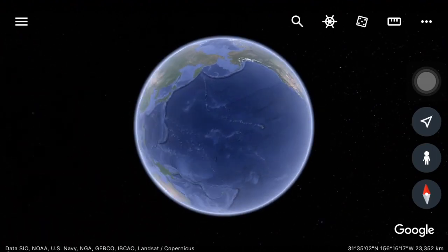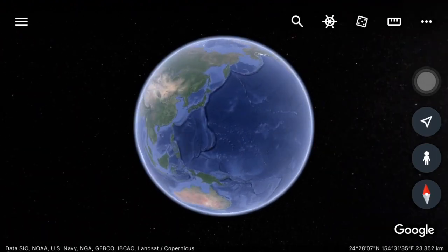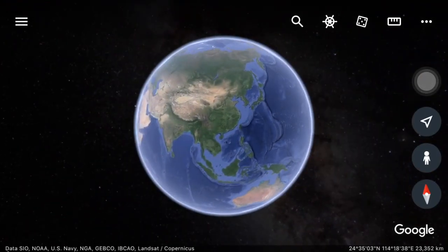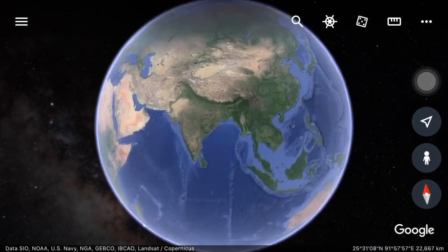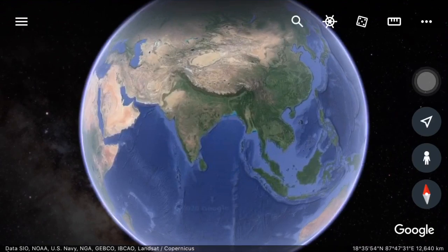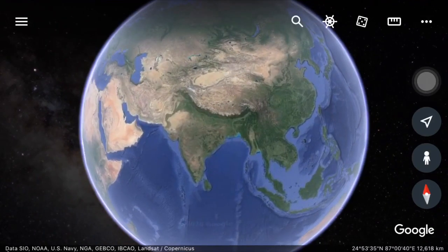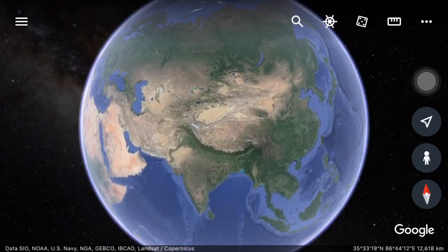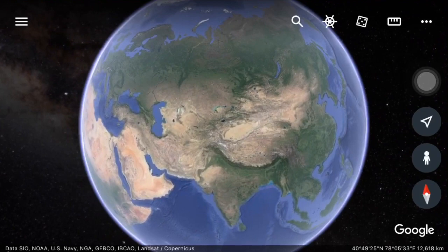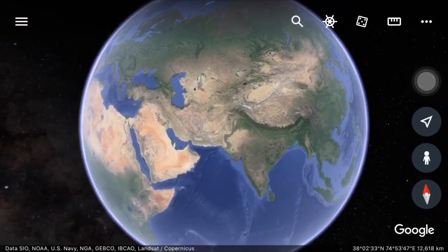Now, we have to tell you why this is important. We have to explain why this is a matter of fact. This is the latitude and longitude.